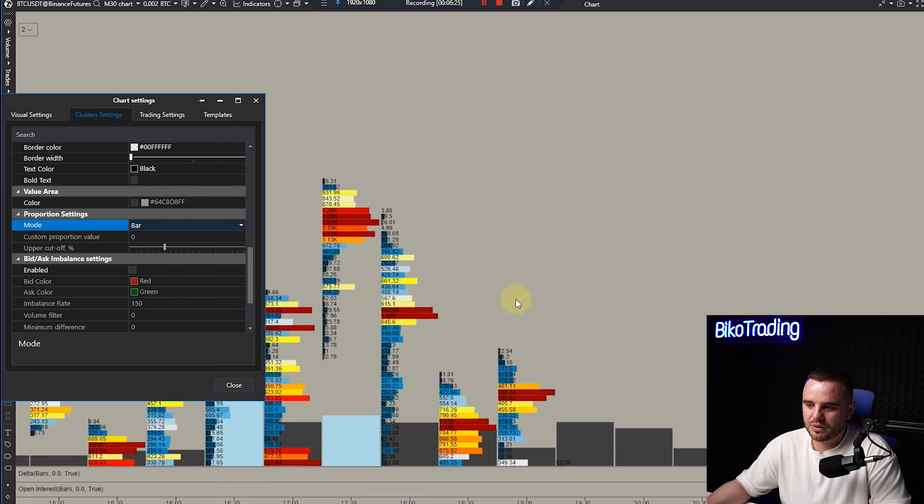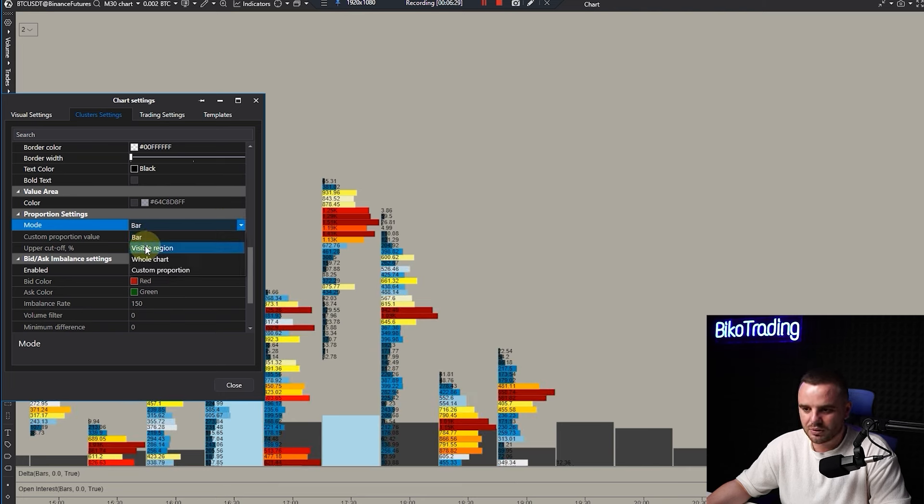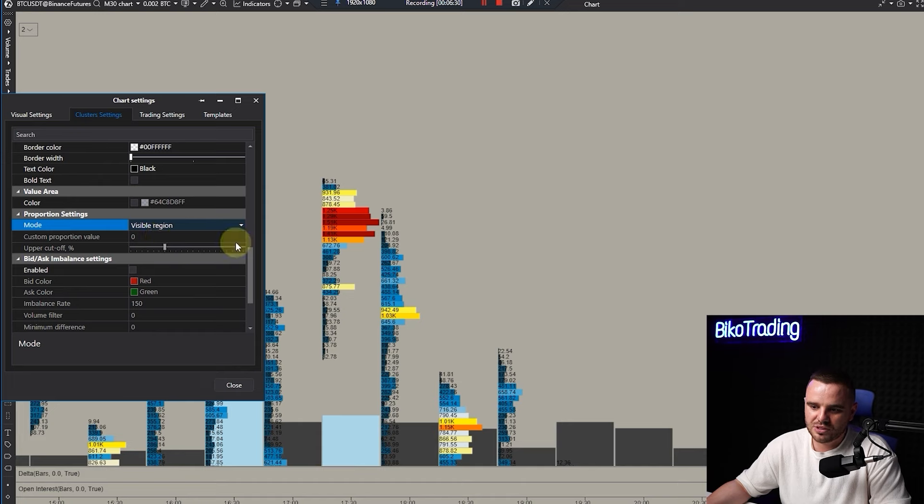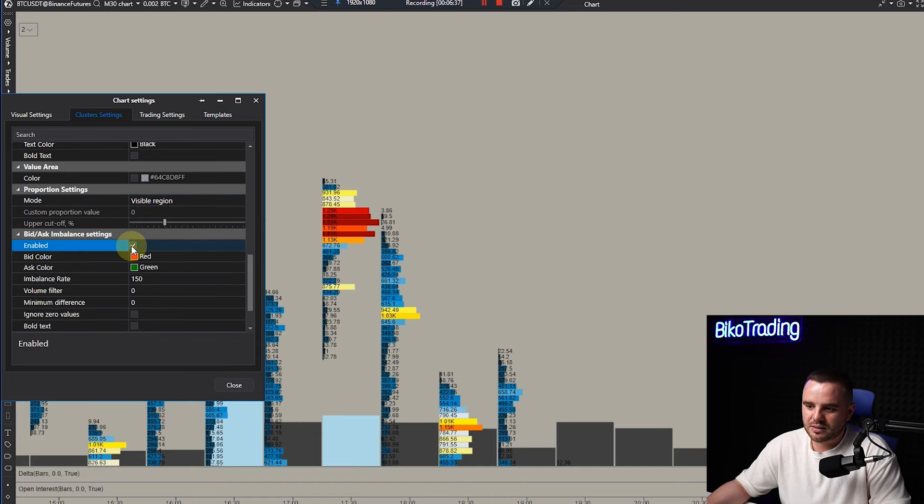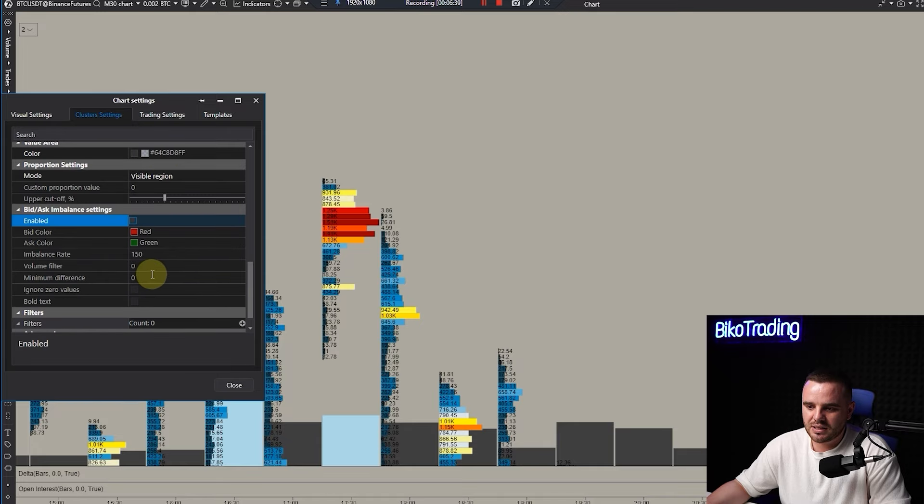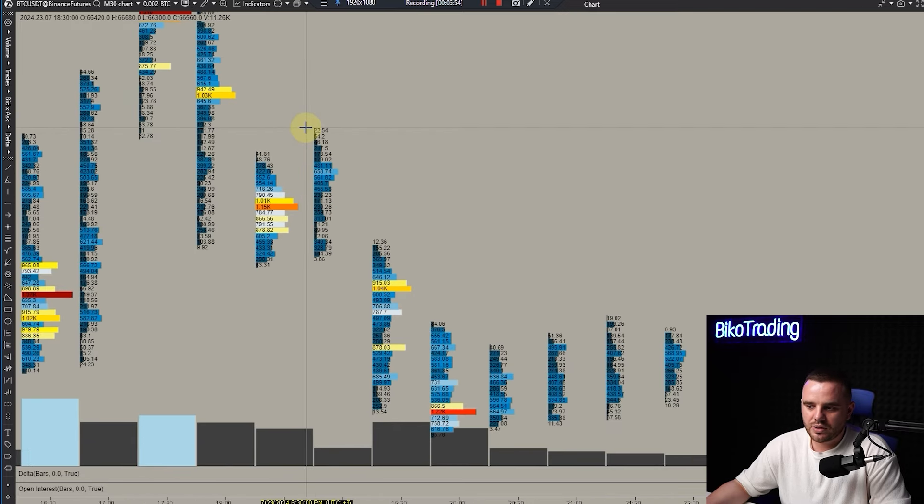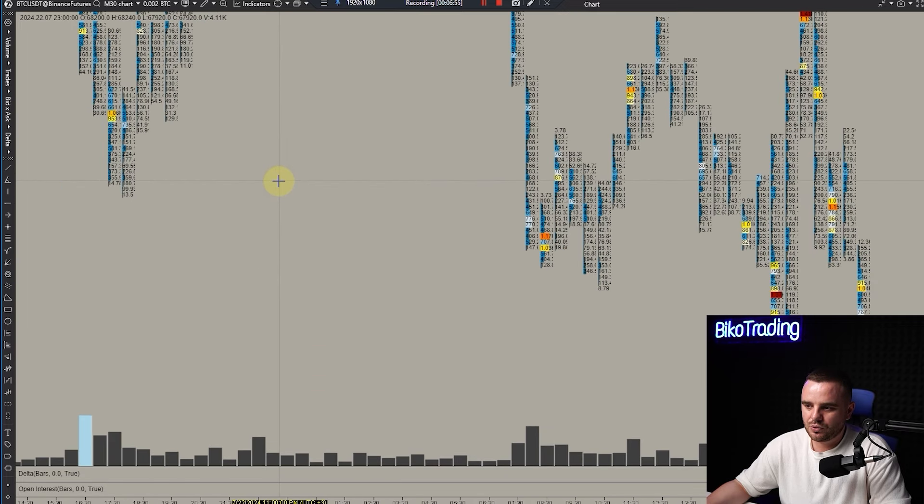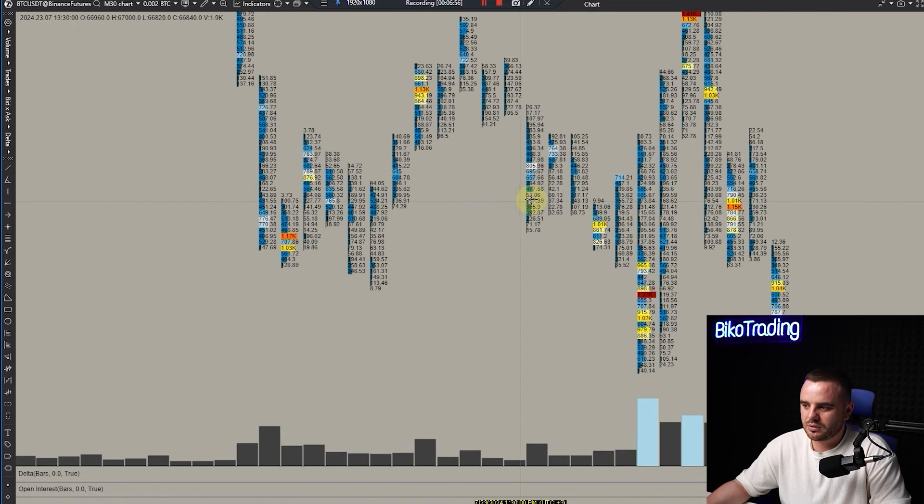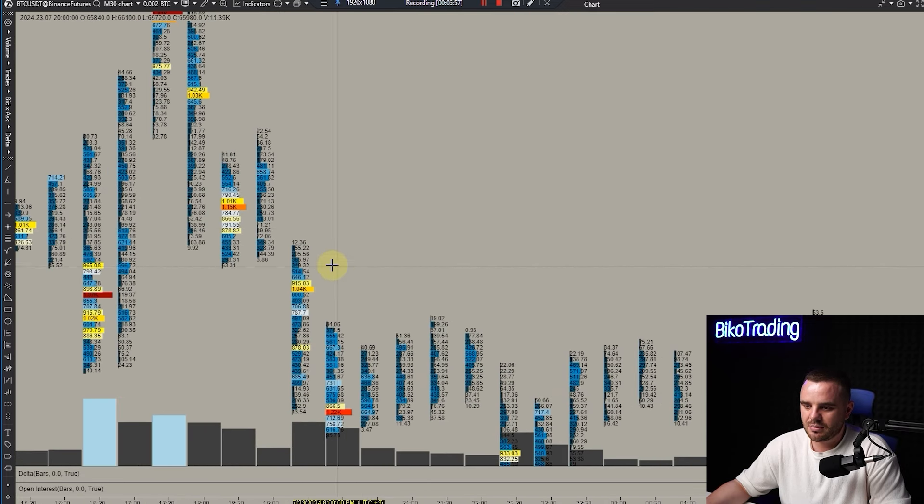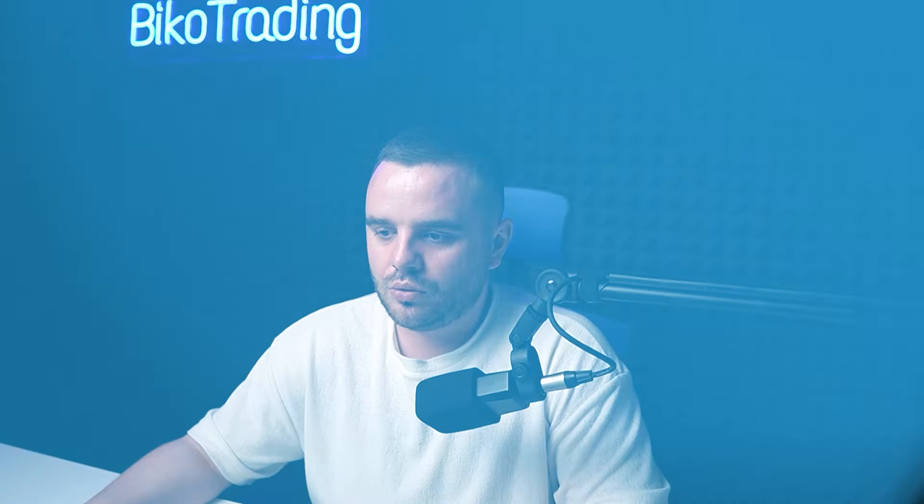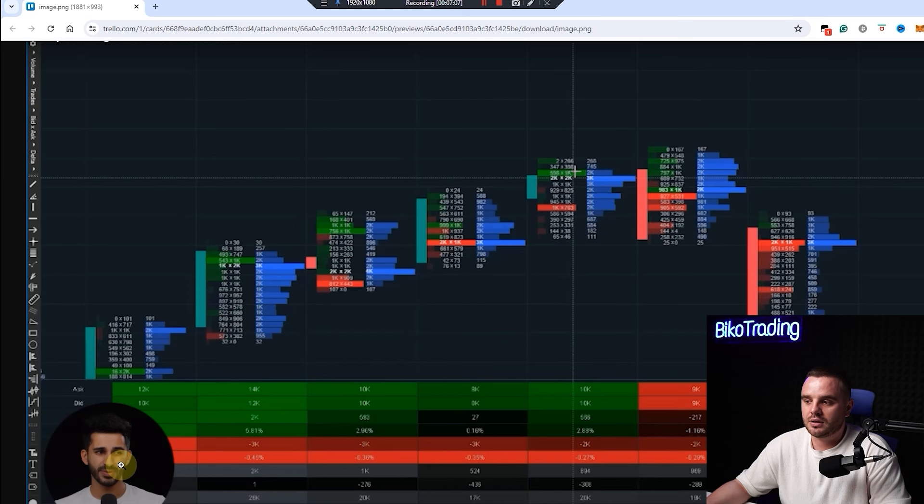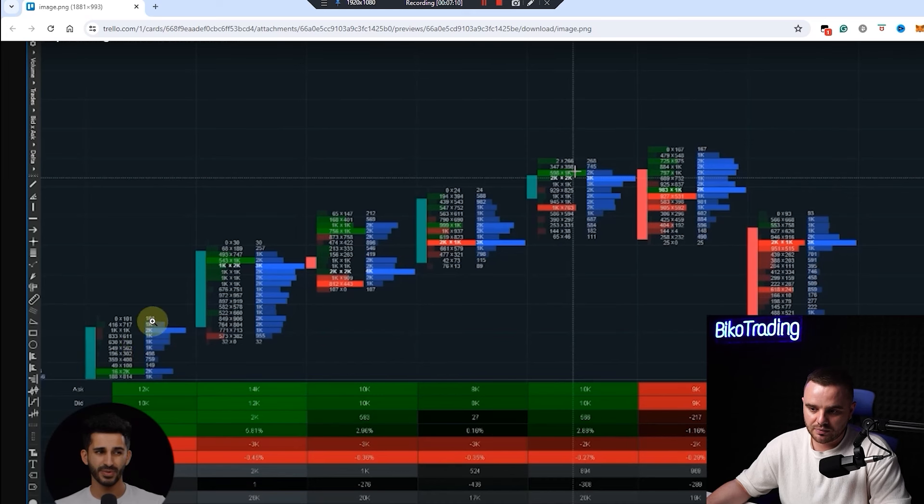You need to see where exactly volume is distributed. For people using bid/ask, this is bid/ask imbalance settings. Congrats, at this moment if you did the same as I did, you will have the same footprint.